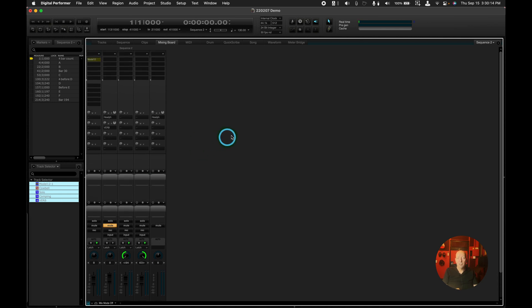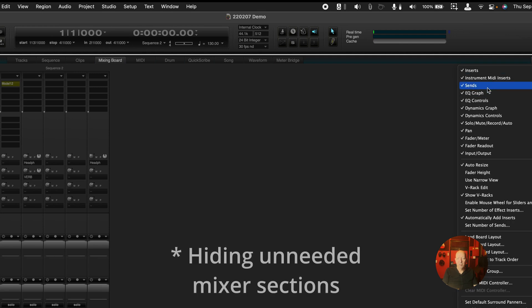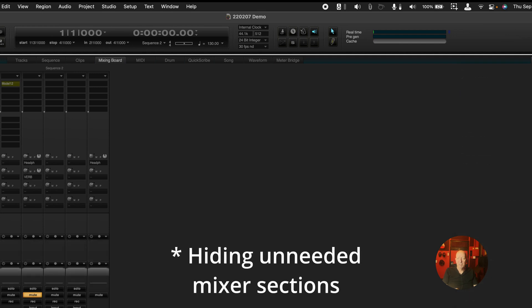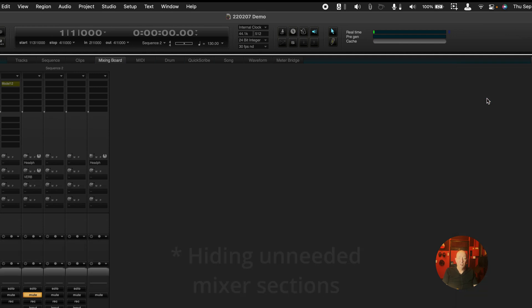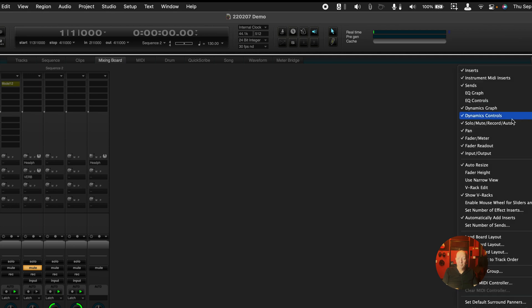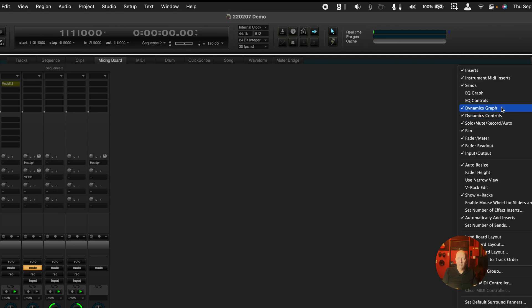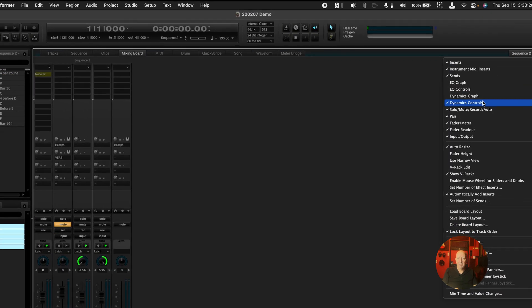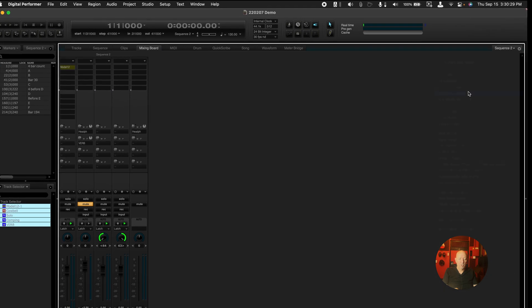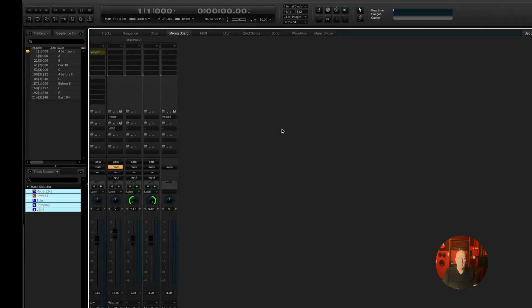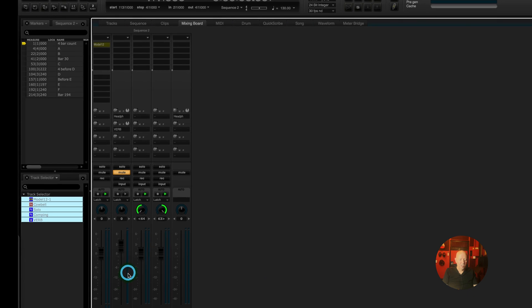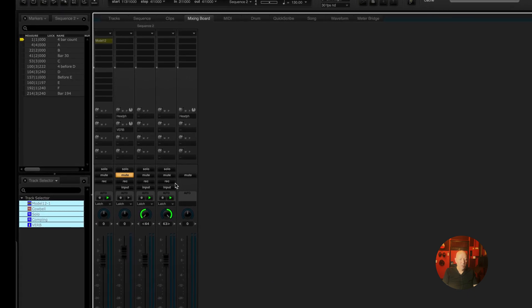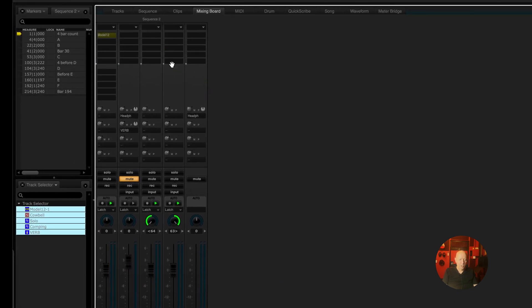Now some of these sections I don't like so much. For instance, I almost never use EQ graph. I almost never use EQ controls, dynamics graph, or dynamics controls. And that starts getting things to a manageable place for me because now I can see the faders pretty well and I also see inserts and sends.